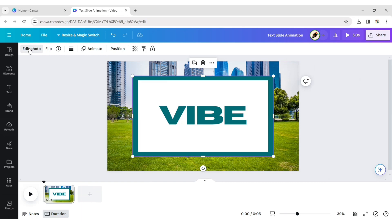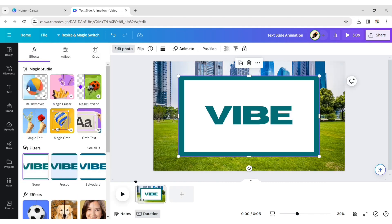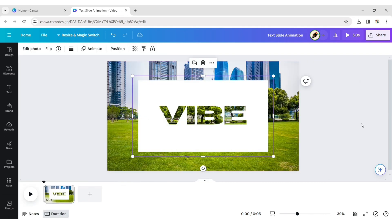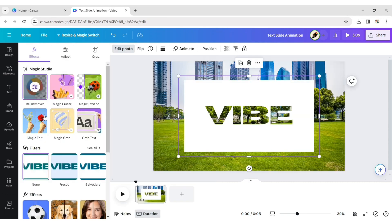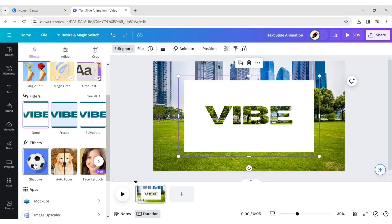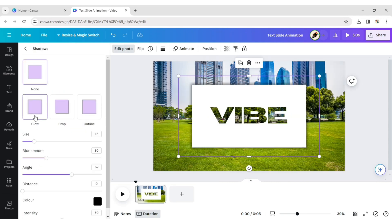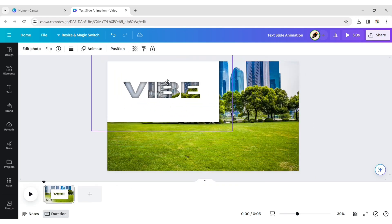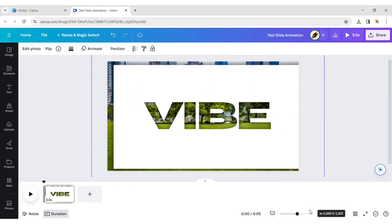Click on Edit Photo, then Remove Background. Now add a Glow Shadow effect and expand this image to fill the background.